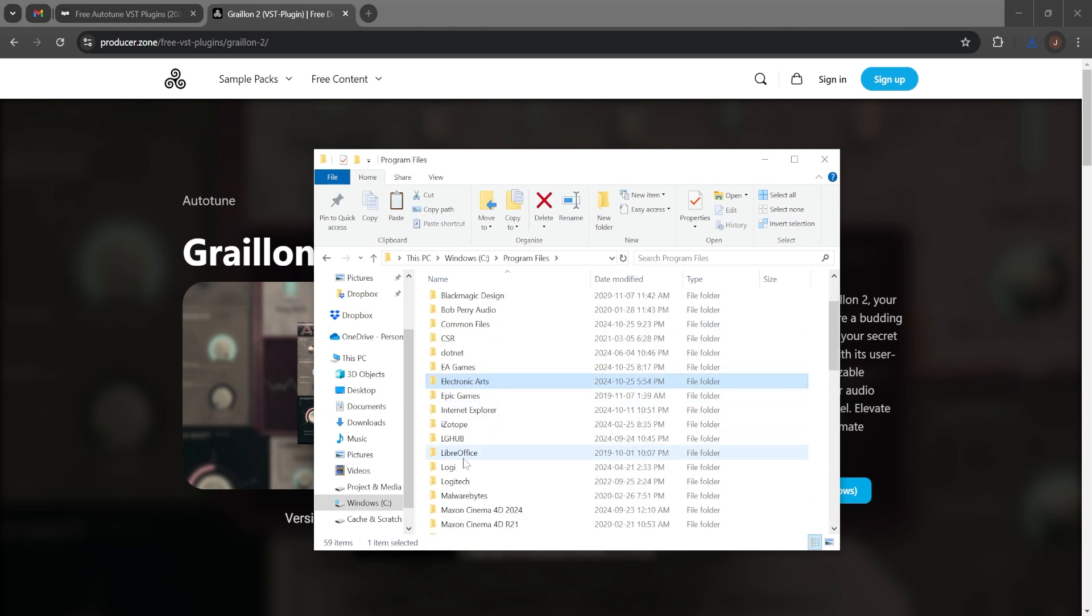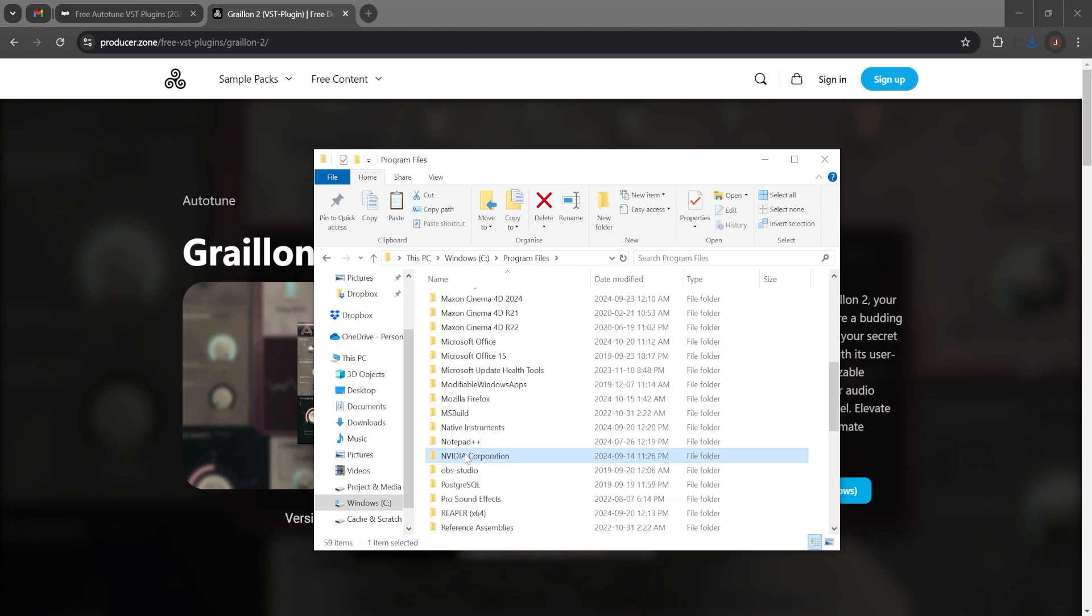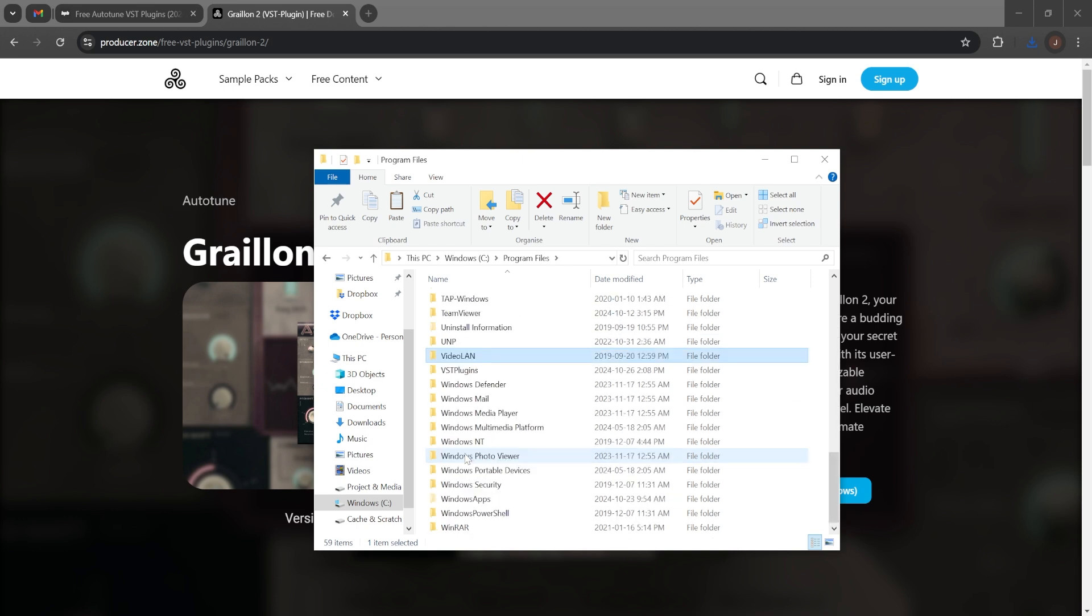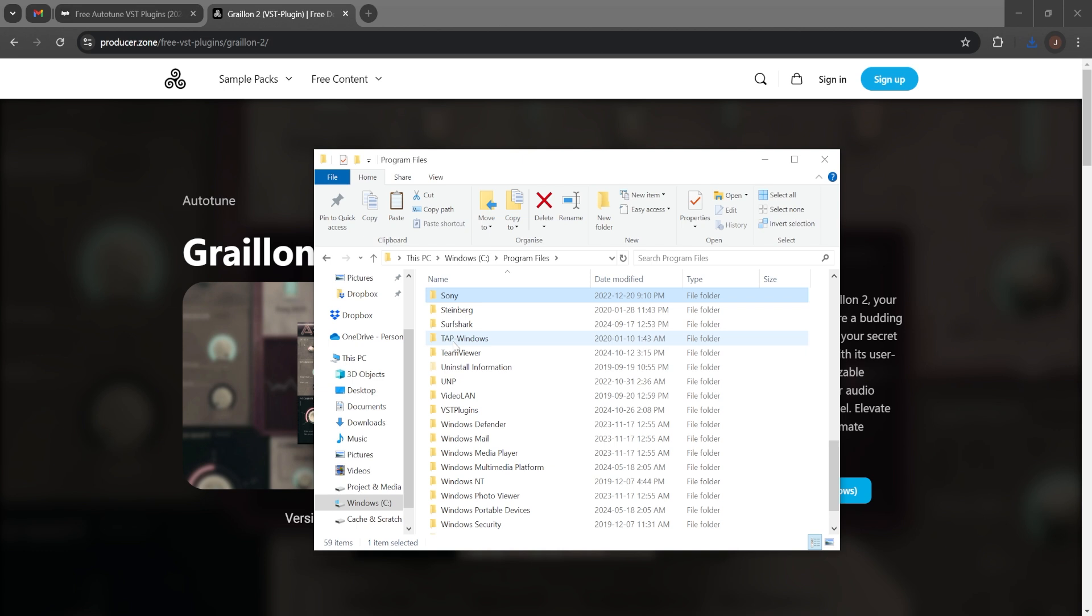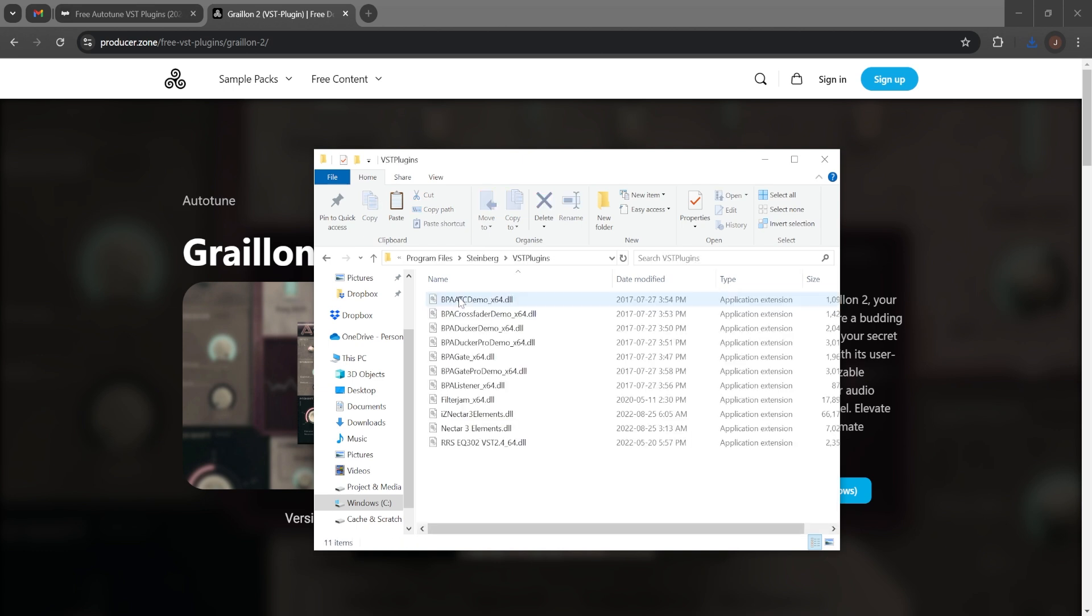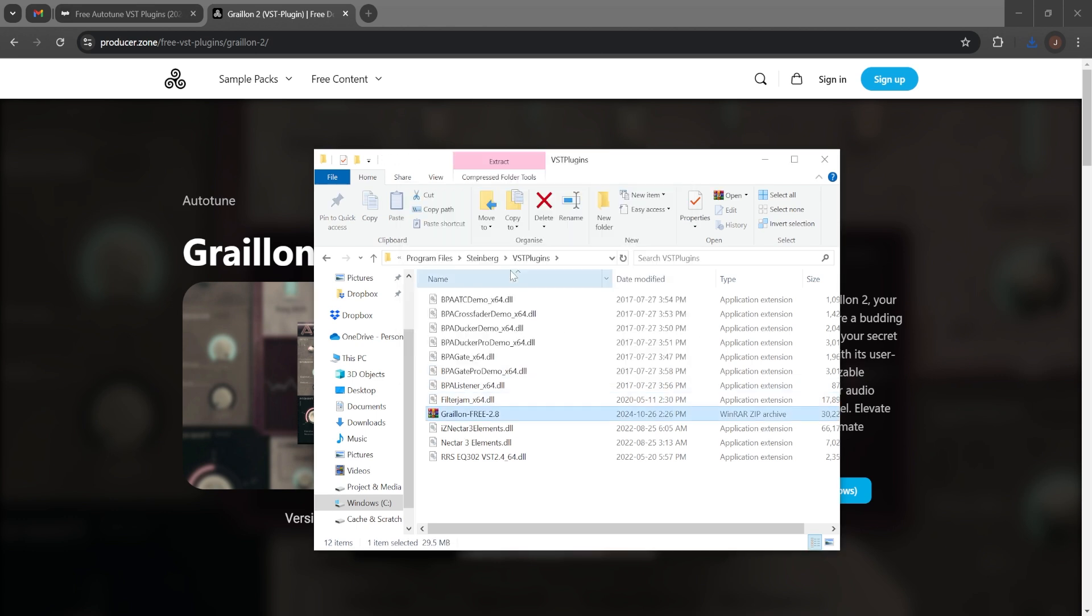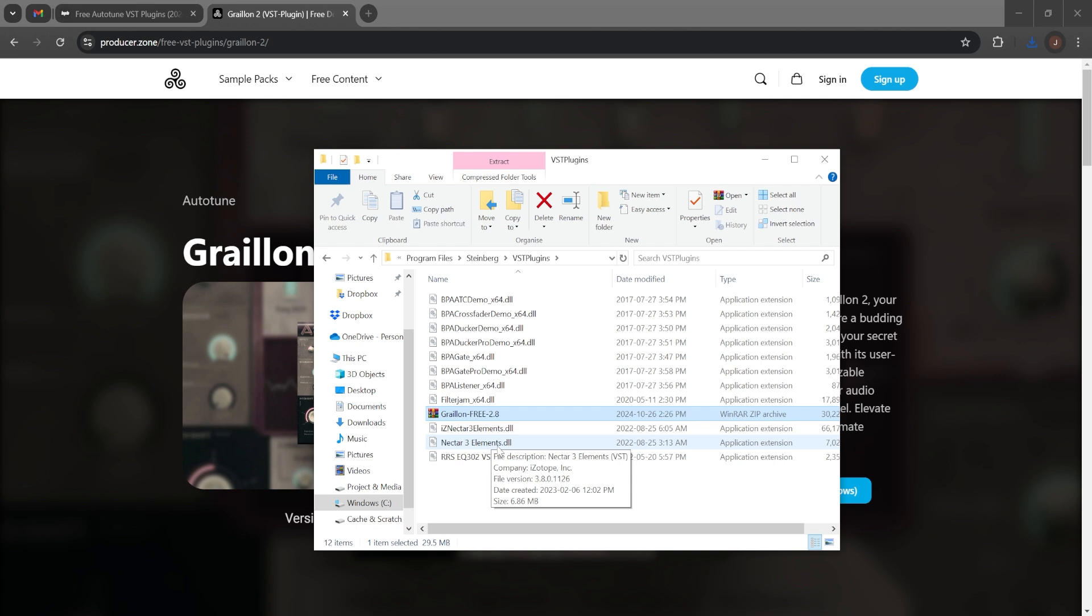You're going to look for VST plugins or look for Steinberg and paste it right here. If you don't have any of these folders, then just create a new one, call it whatever and paste it there.